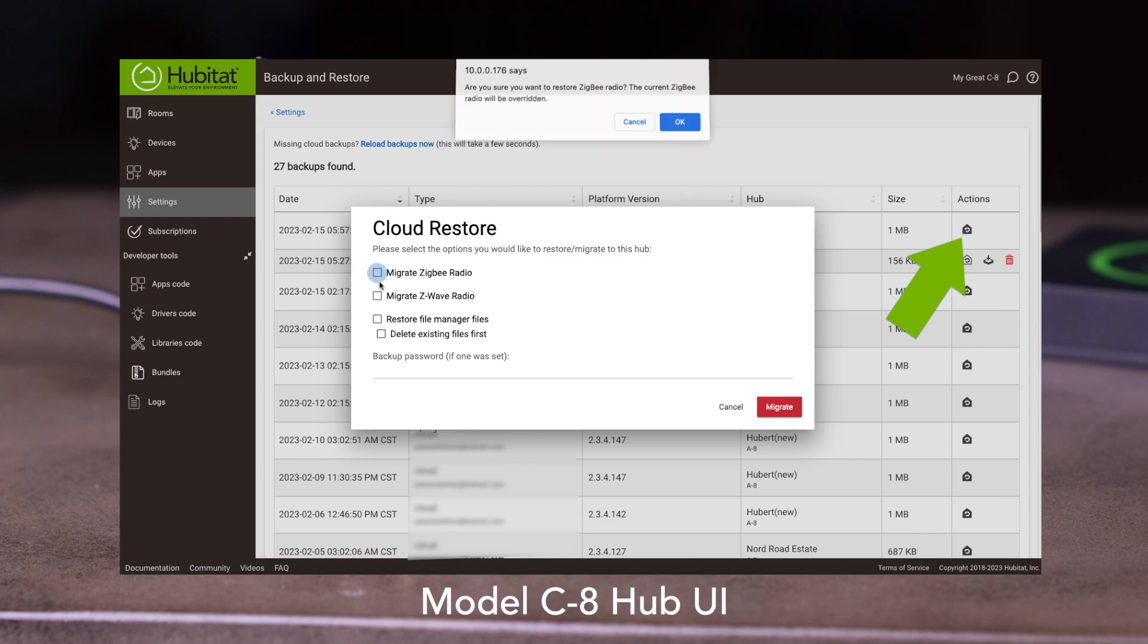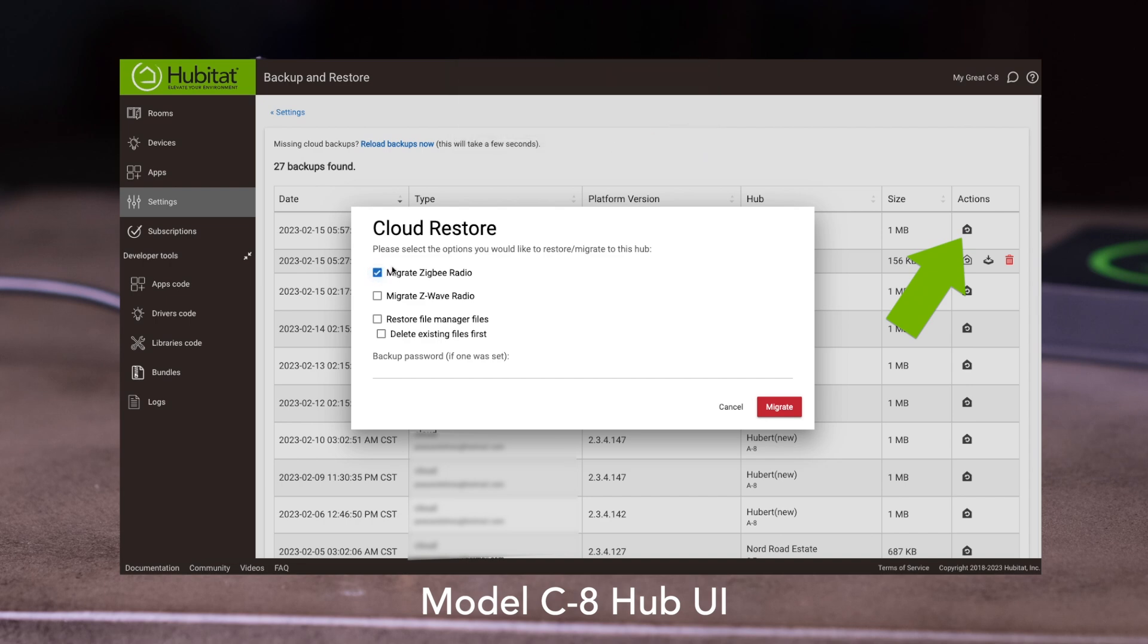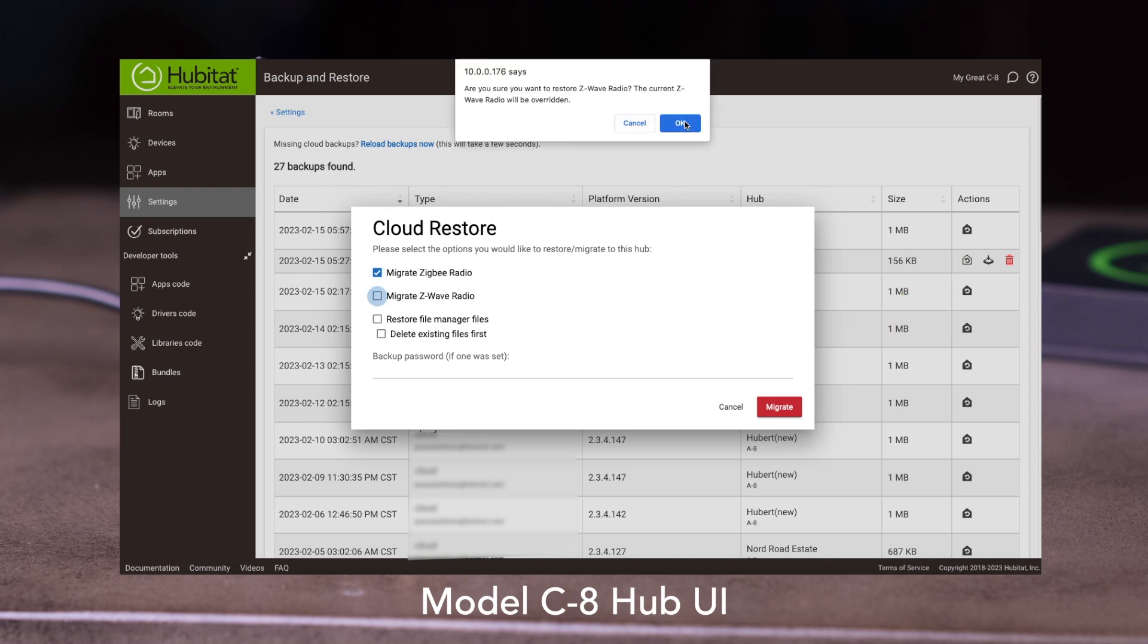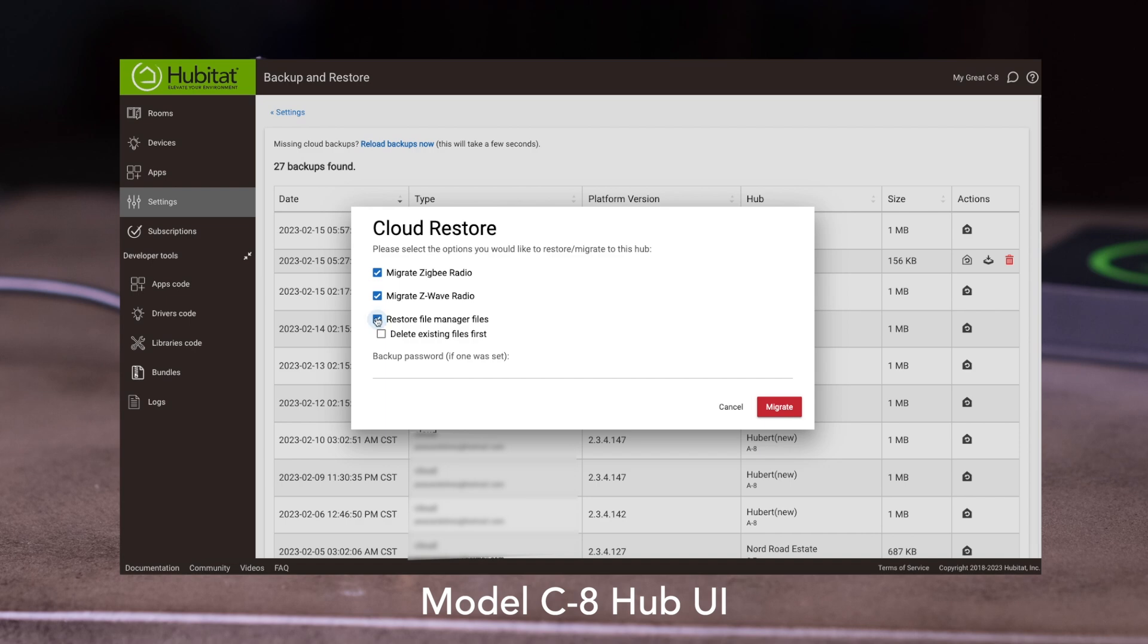This will overwrite the existing Hub database, so if you have already added any devices or apps to the C8, those will be lost. Once you start the migration, you'll be asked to select which options you wish to restore, so select those, then press Migrate to confirm. You may also be asked to enter a password if you have one on the original Hub.